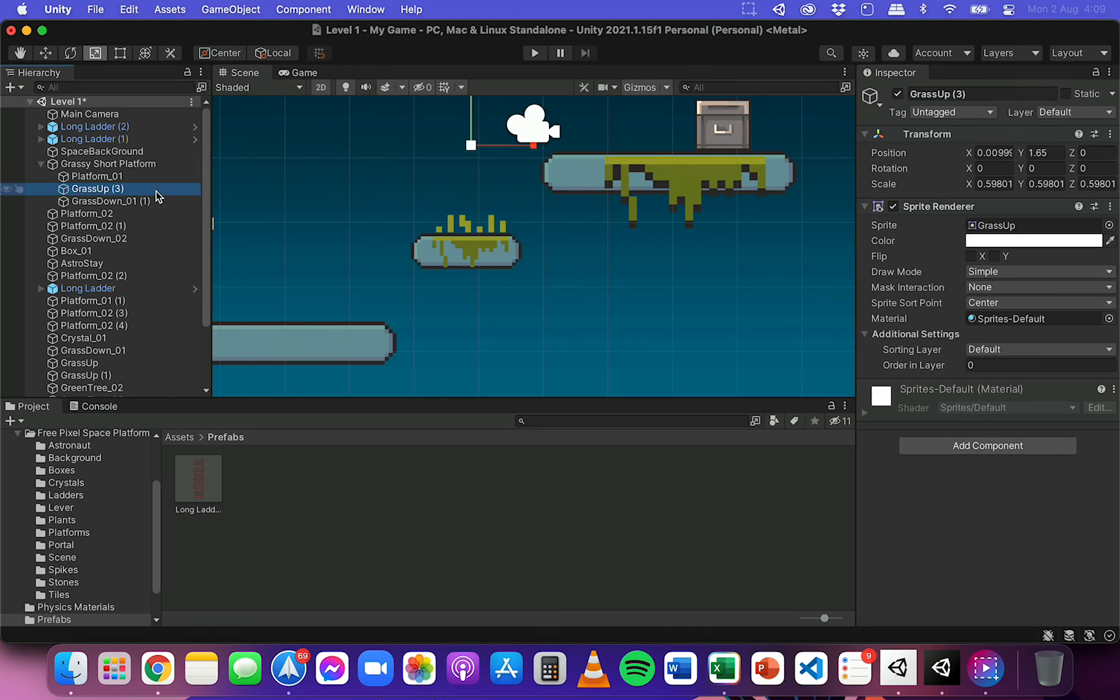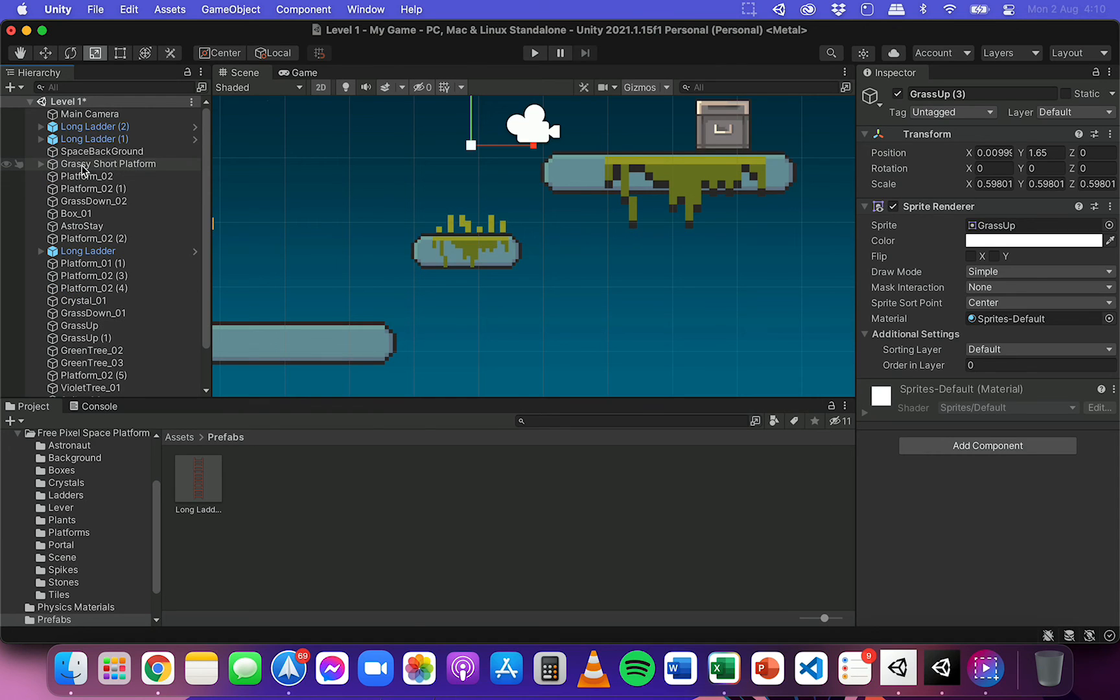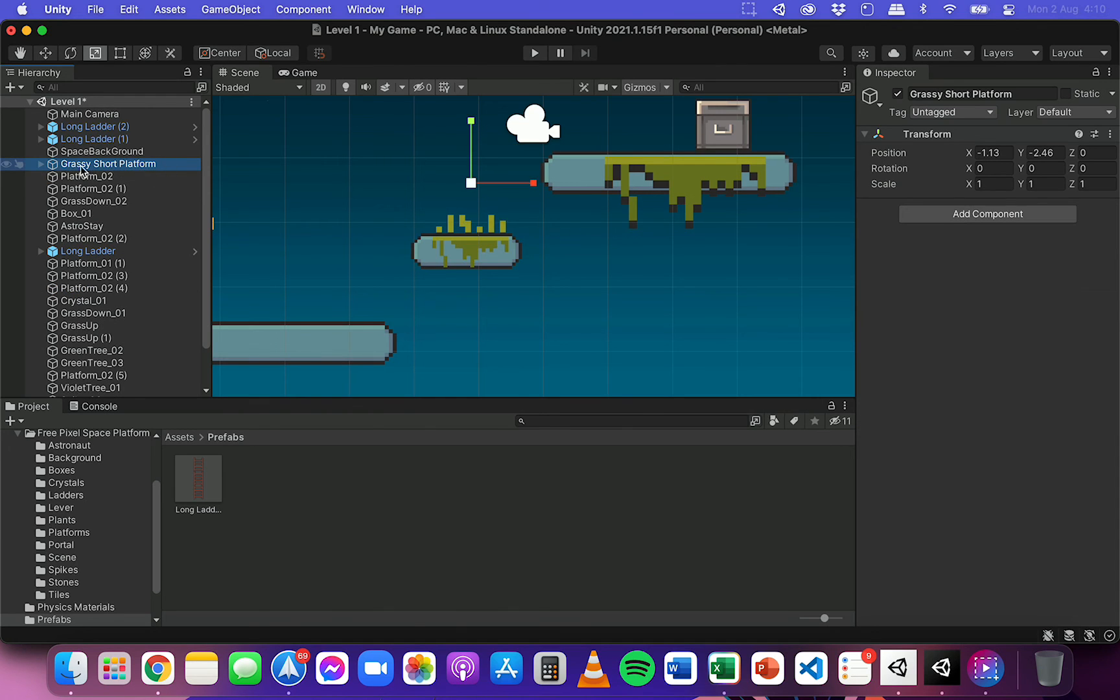If you still want to edit individual ones, you can click on them and do that.